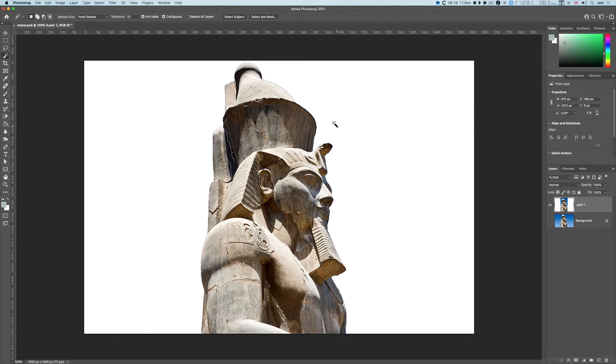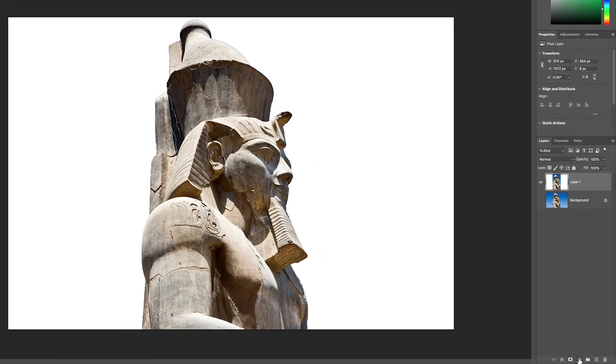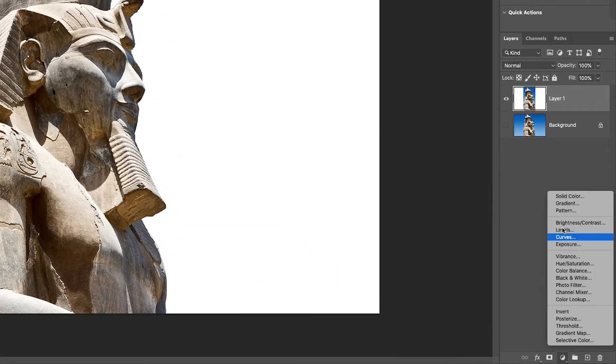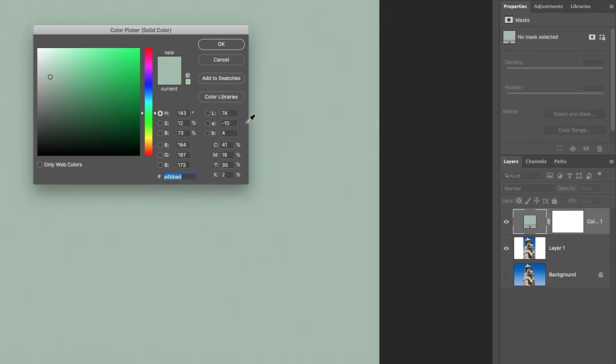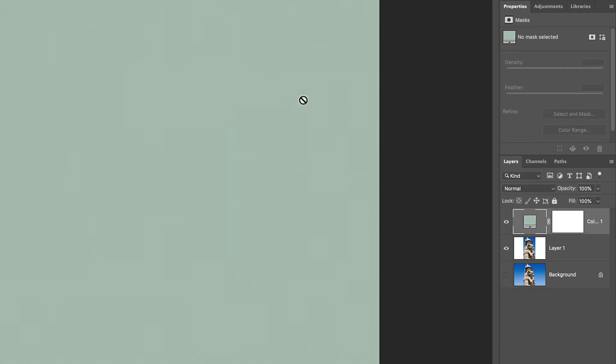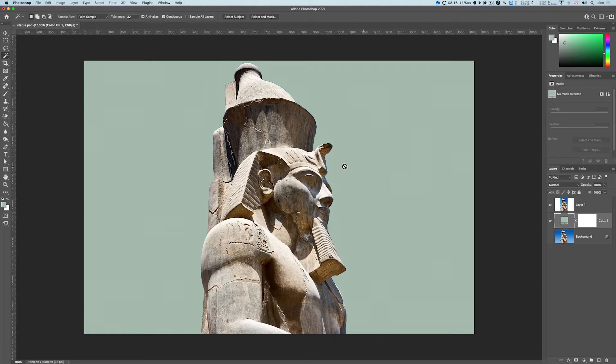But this is a nice, quick way of getting rid of the background. If I add a new layer with a solid color, I'll just do OK and drag it below layer one. And there you go,